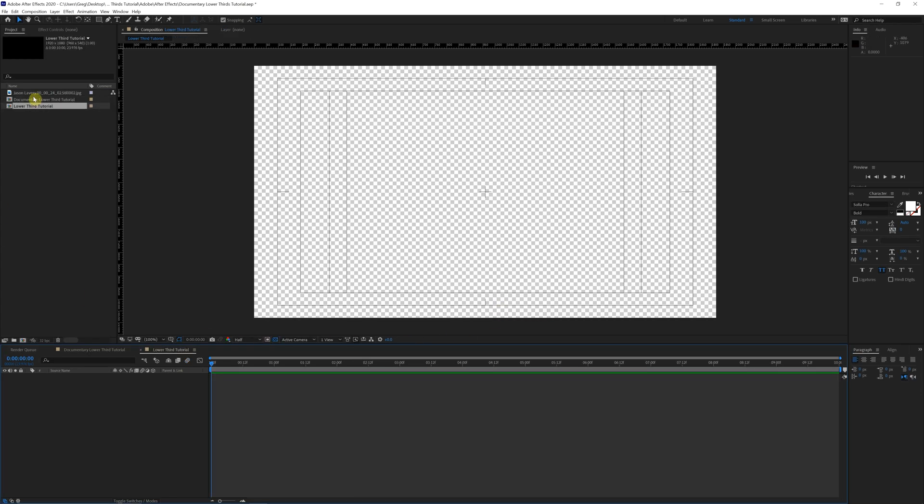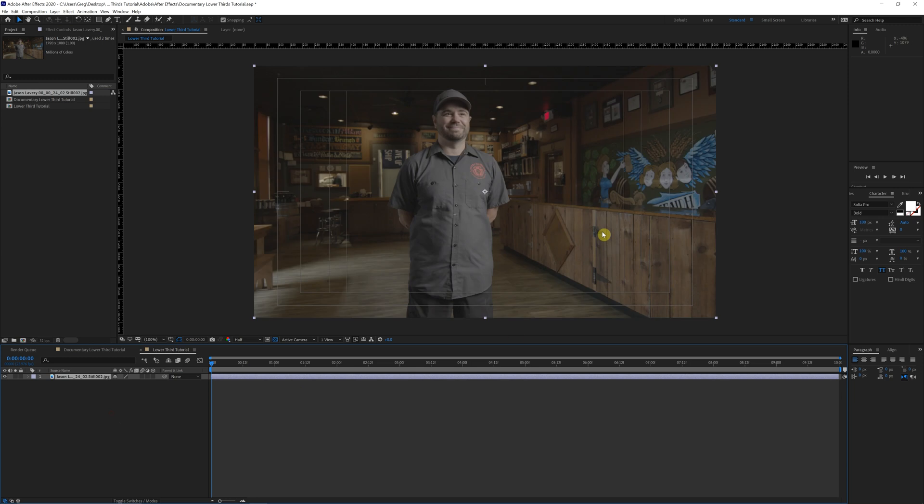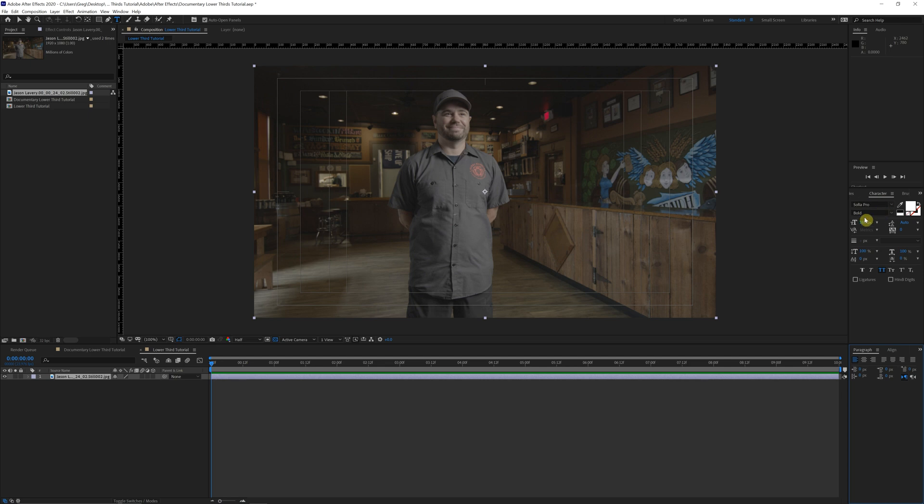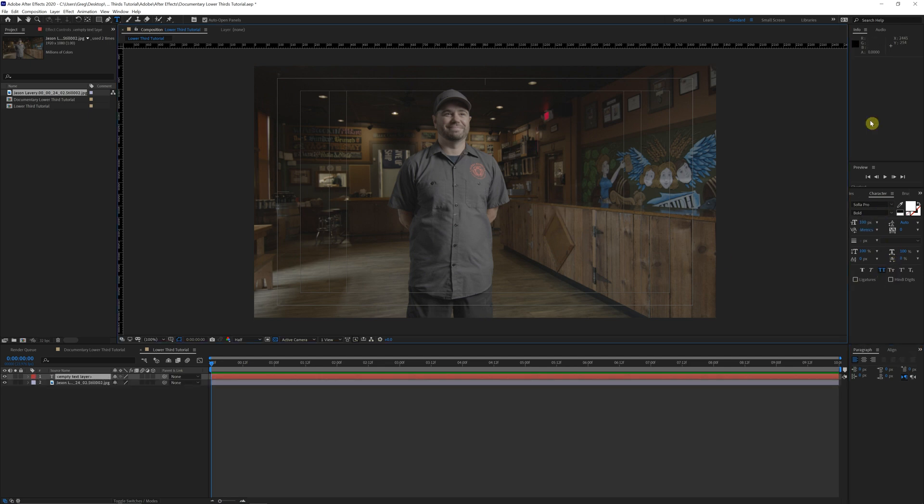Alright, before I forget, I'm going to drop in our nice little template background. We're going to come up here to the text tool. As you can see over here, I'm using Sophia Pro bold in all caps. I just think this is a nice clean font. So we're going to come over here and just type out Jason Lavery.